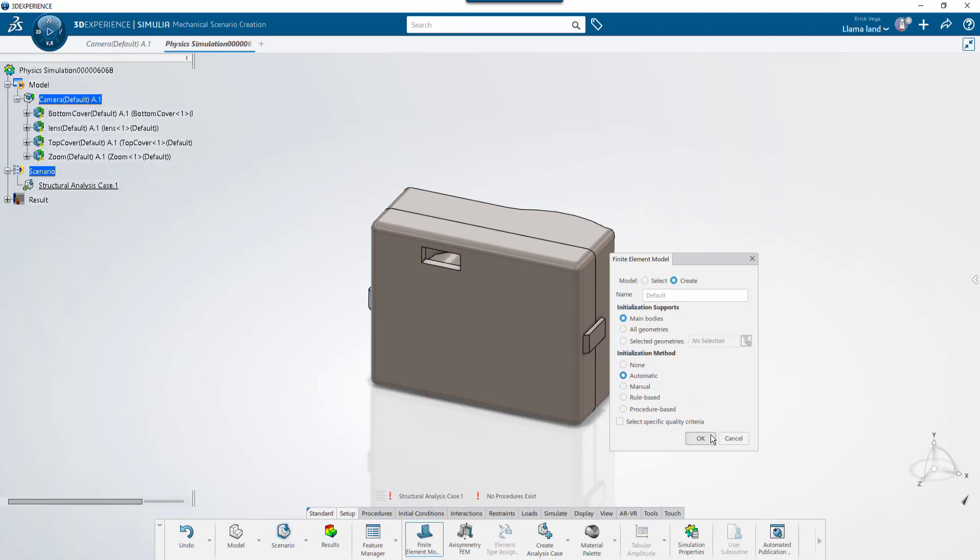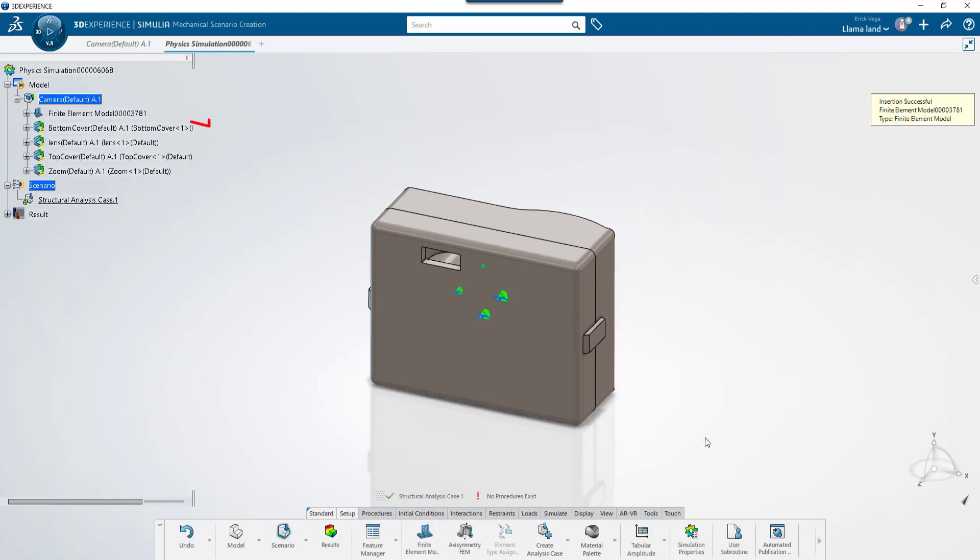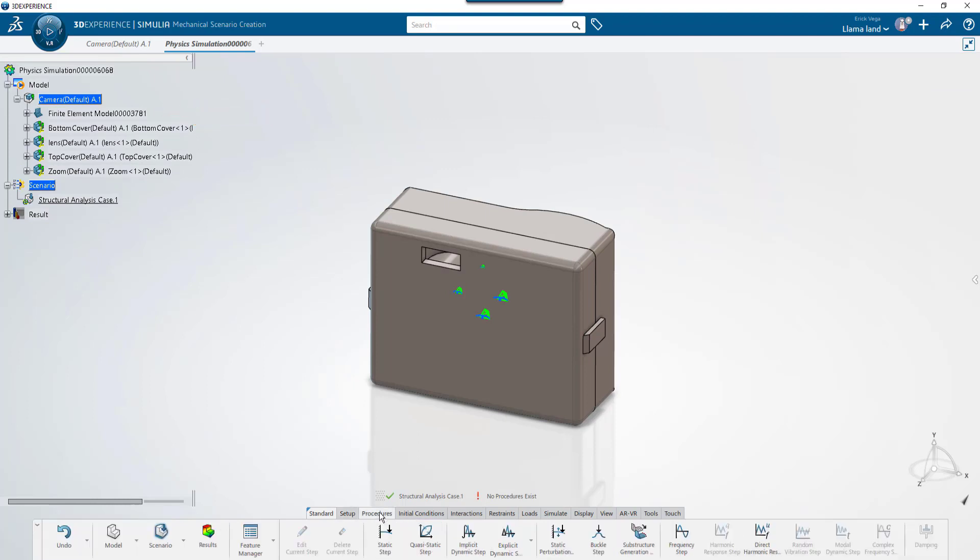If we had other FEMs, we could select them here. Notice that a new FEM has been added to the tree. And if we look at the procedures tab, we now have more options available.